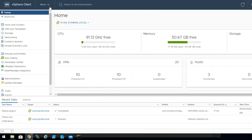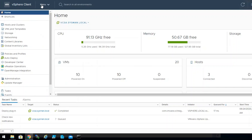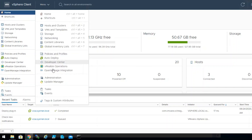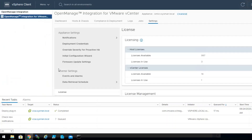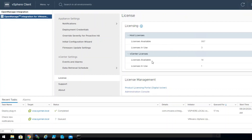Another way to view the licenses available for your OpenManage Integration plugin is to go into the vCenter, click on the menu option, and select OpenManage Integration. Once you're there, click on the Settings tab, and there will be a section for license. In here, you will also be able to see the number of licenses available, the number of licenses in use, and the vCenter licenses available and in use as well.